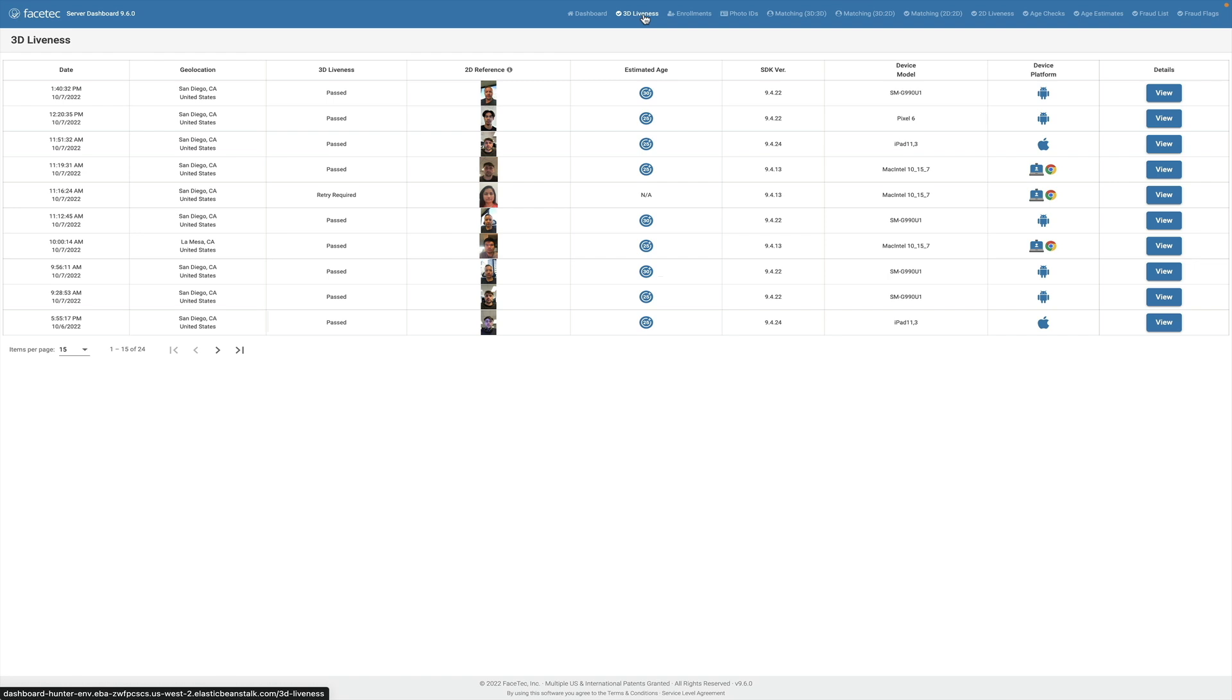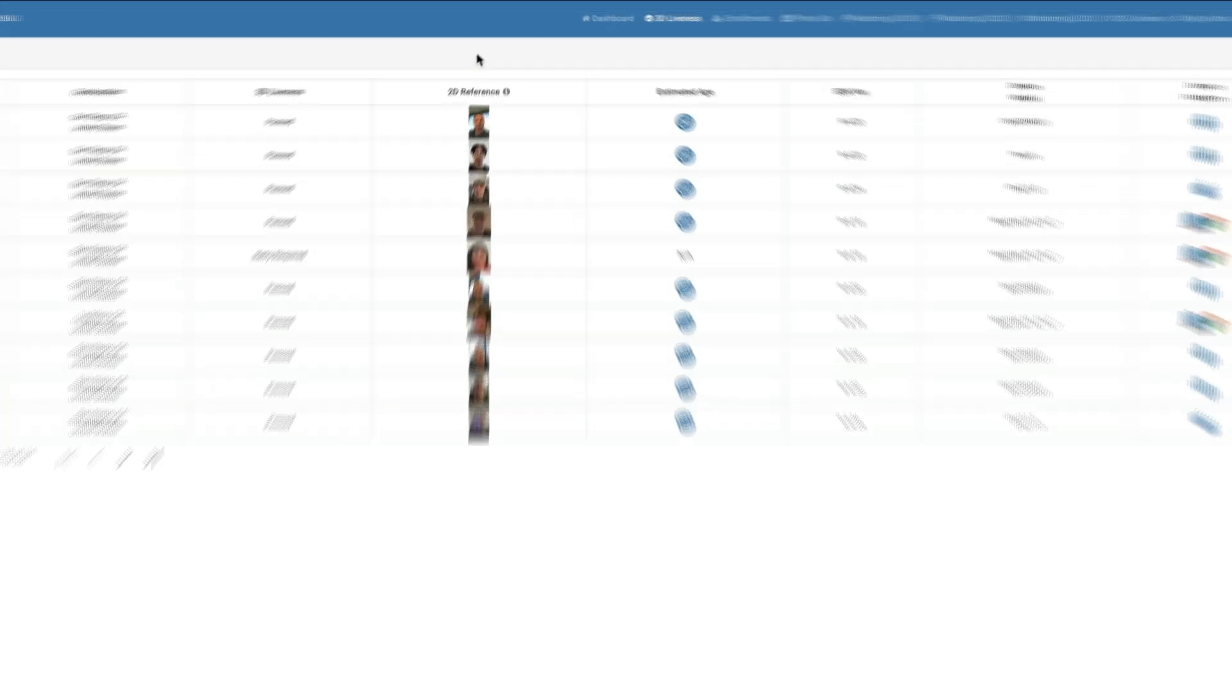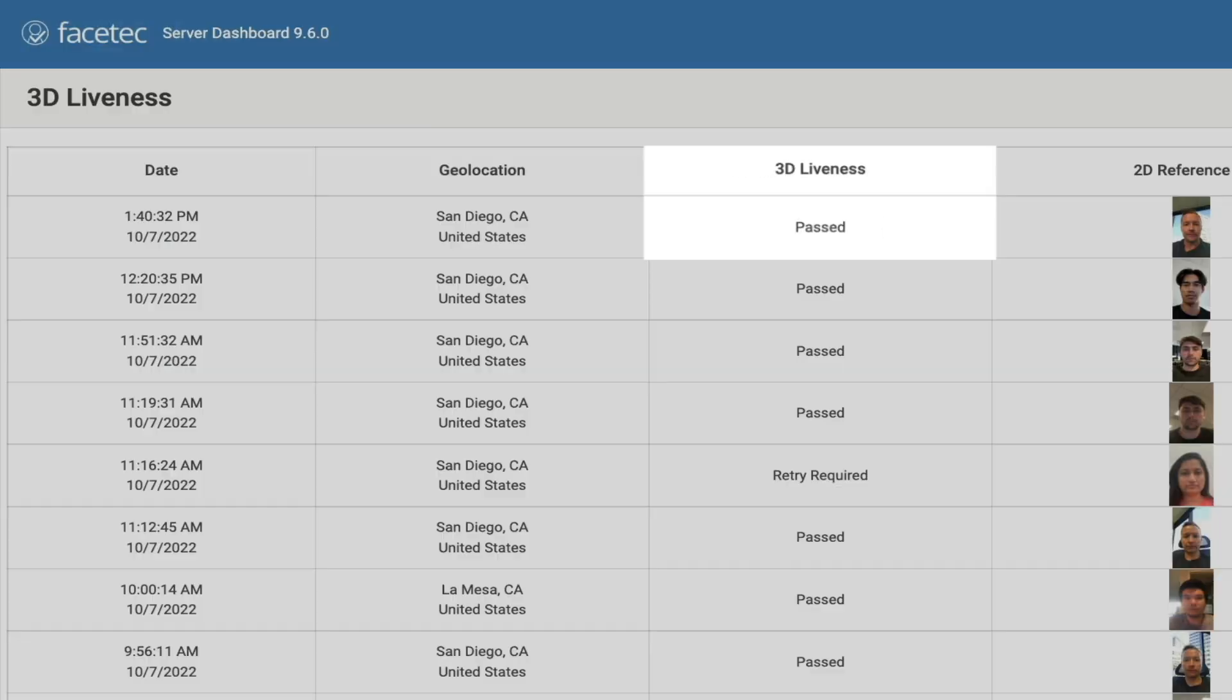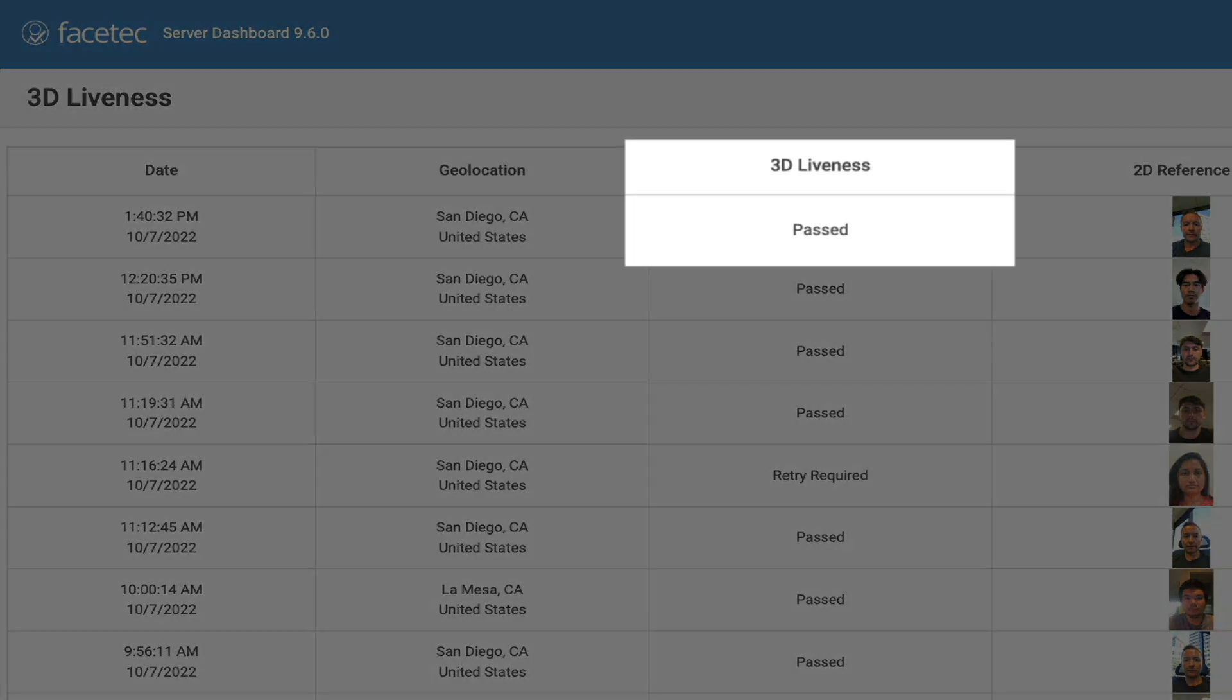We've got my 2D reference image here, but remember that we've got a 3D face scan behind the scenes that the AI is making the real decision on. But it's not in a format viewable by humans, so we have this 2D image taken from the beginning of the session to look at. So you can see liveness was passed, and what that means is that we have very high confidence that this live, 3D, physically present person is in front of the camera.